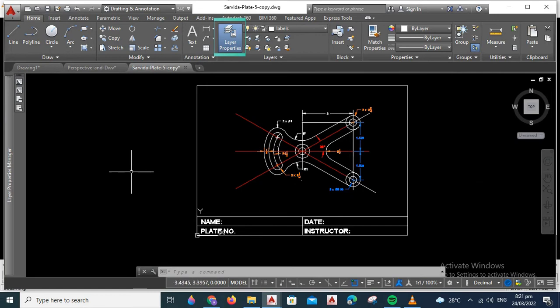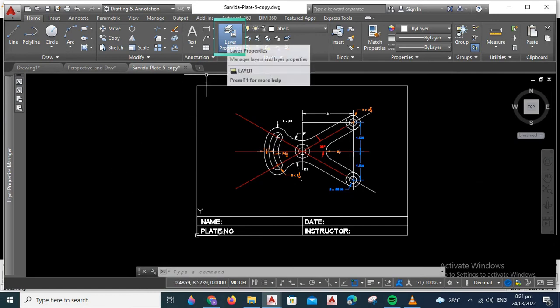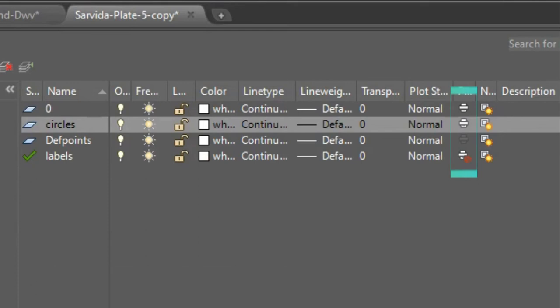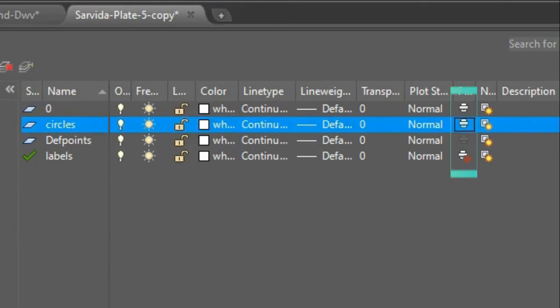First, you have to go to your layer properties. When you're in the layer properties, check the printer icon.